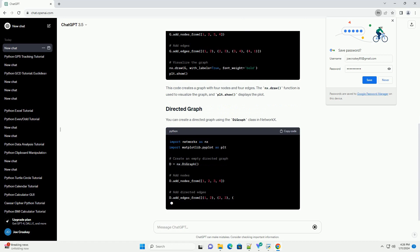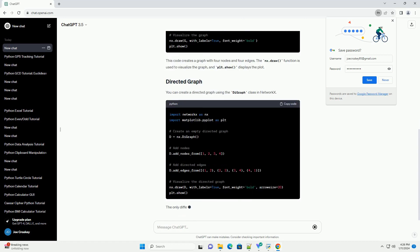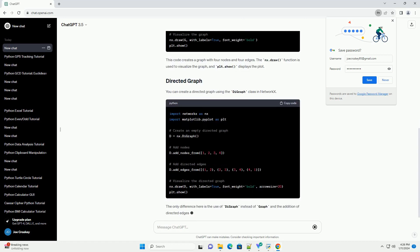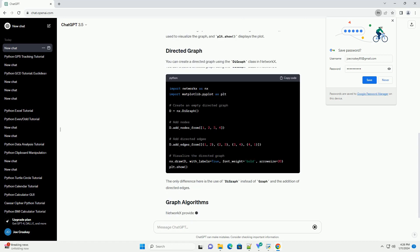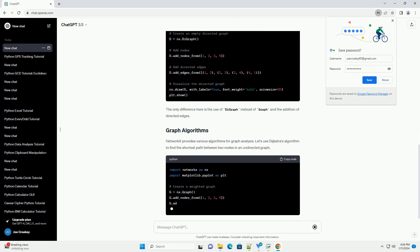First, make sure you have Python installed on your system. You can install NetworkX using pip.